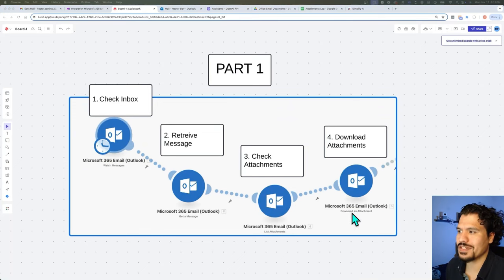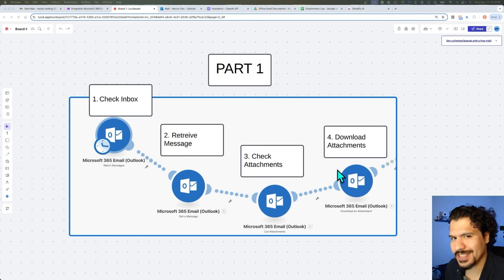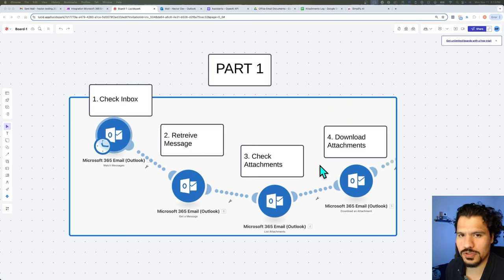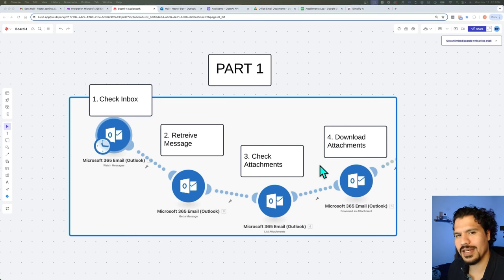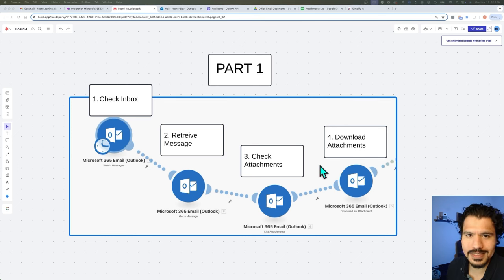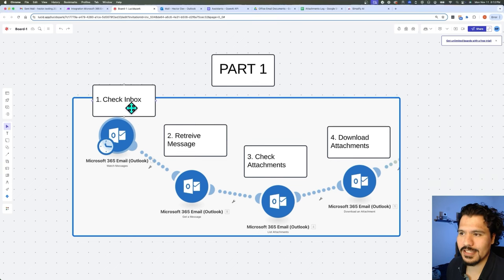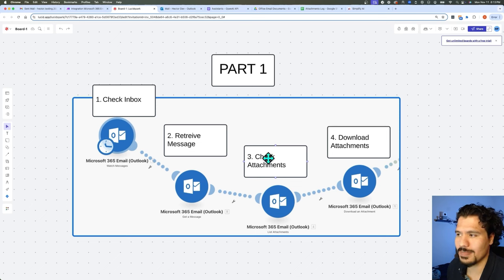Before we move on, I want to recap what we've gone over. I understand if this is new to you — you've definitely come a long way and I think it's important to give you that encouragement. For this first part, we were mainly focused around the Outlook aspect of our automation: we were able to check our inbox, retrieve message data, check what attachments are listed within our messages, and then actually download those attachments to make.com.